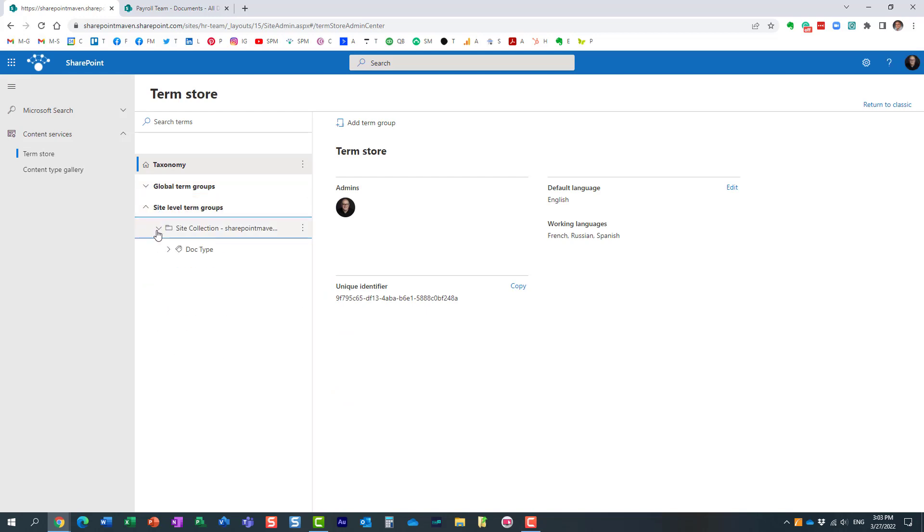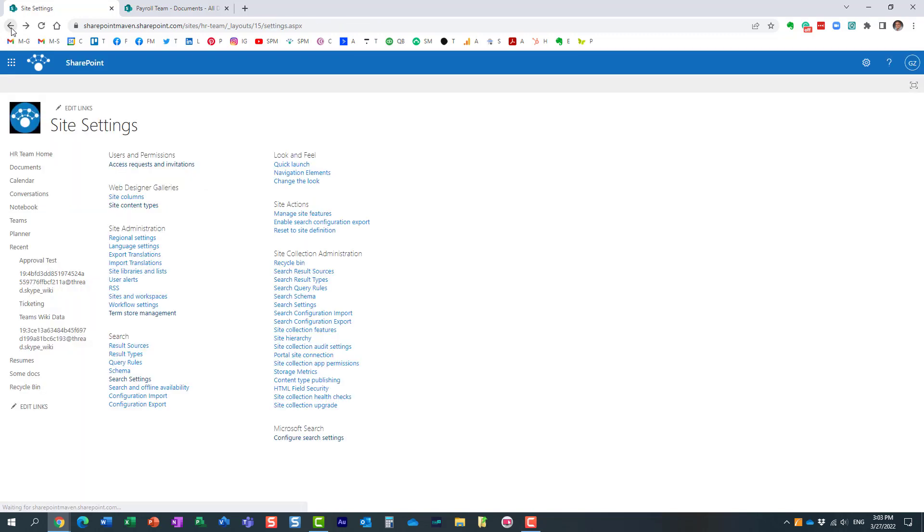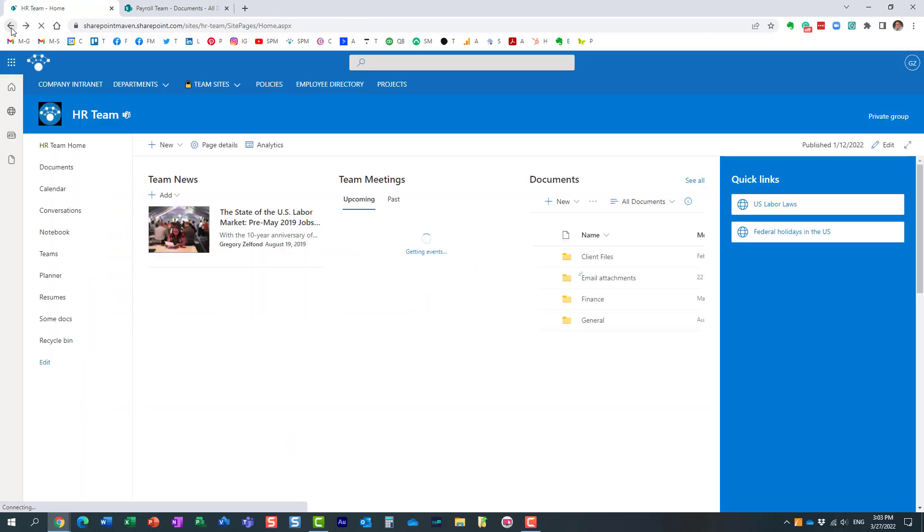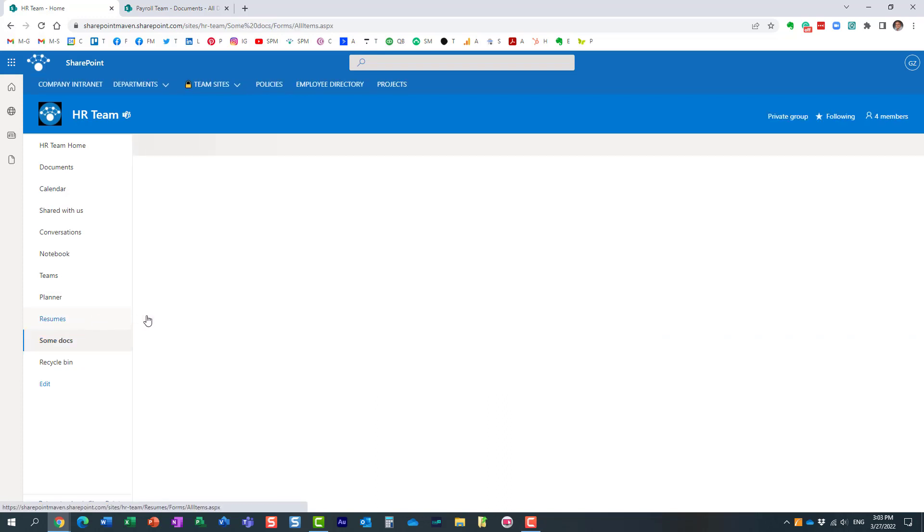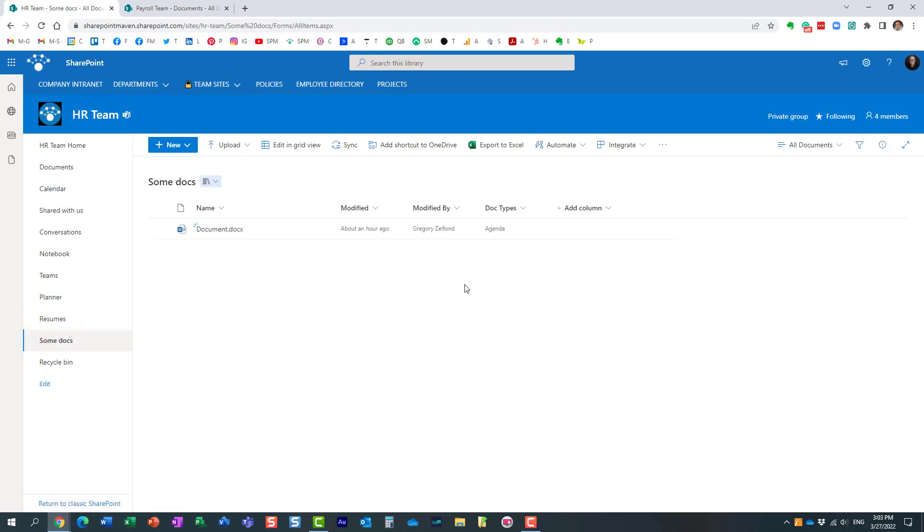I have global terms created globally, but I also created one term set at my site level. The beauty about this is that I can now go ahead and create a metadata column and utilize this locally created term set.